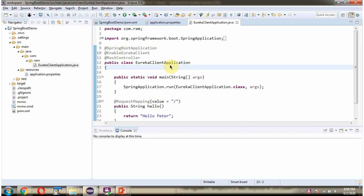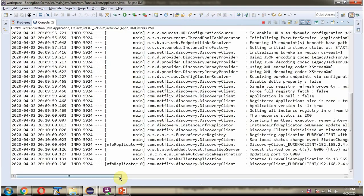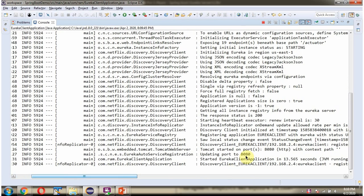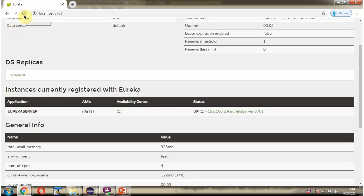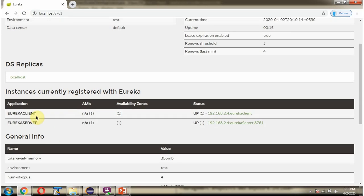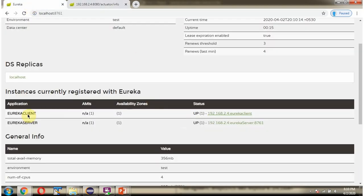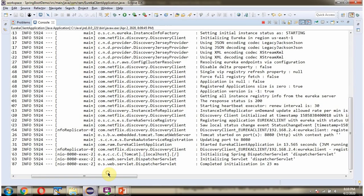Now I am going to start the Eureka Client Spring Boot application. This Spring Boot application is started on port 8080. After refreshing, the Eureka Client application is registered in Eureka and the status is Up. Click on this to see the info — currently it is empty. The Eureka Client name was defined in the Application.Properties file.